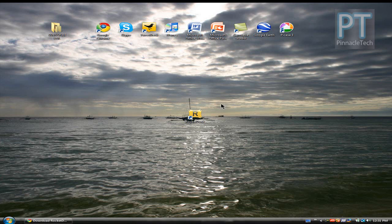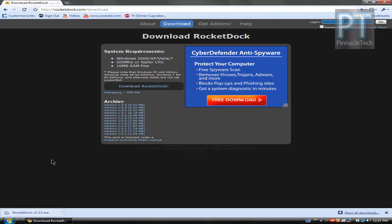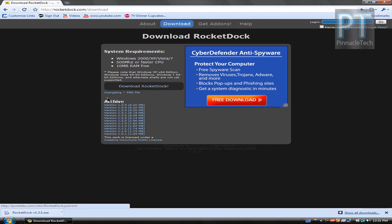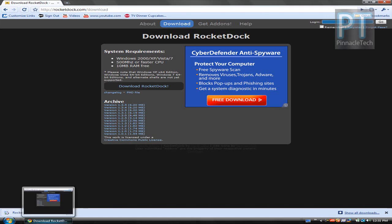So the first thing you want to do is go ahead to rocketdock.com/download. I left the link in the description box to your right that will direct you right to this page and you want to go ahead and click download RocketDock. RocketDock is a free application for Windows that actually resembles a Macintosh dock or Mac dock.